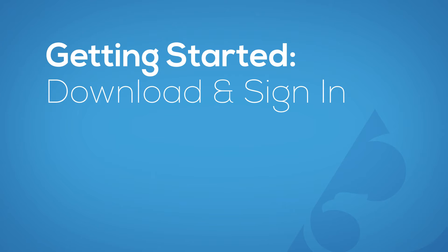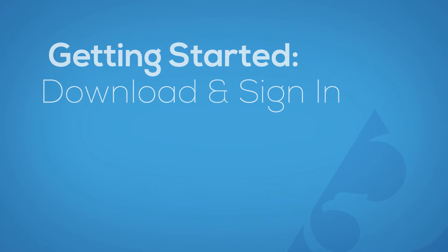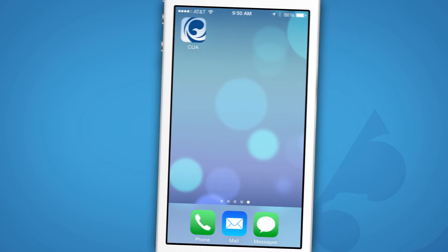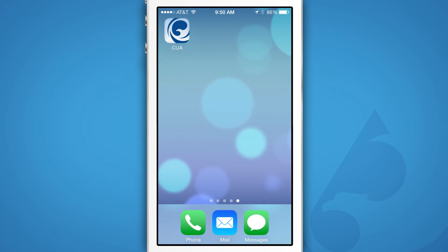In a series of videos, we'll demonstrate how to use each feature. Let's get started. First, you'll need to download the app. Search Credit Union of America in the Apple App Store if you have an Apple device, or in Google Play if you have an Android device.